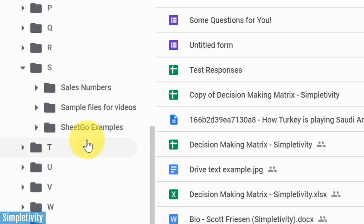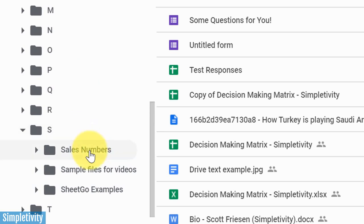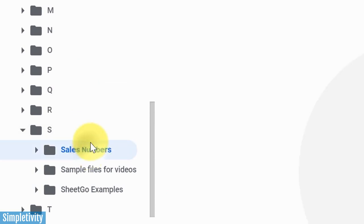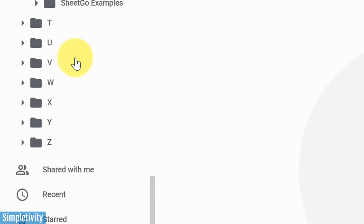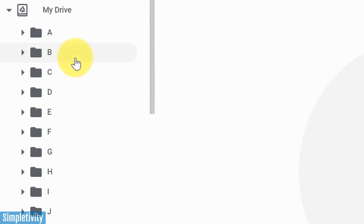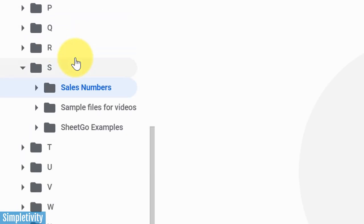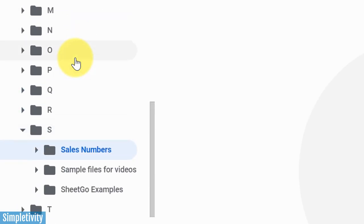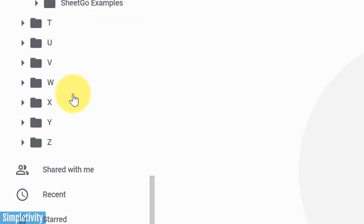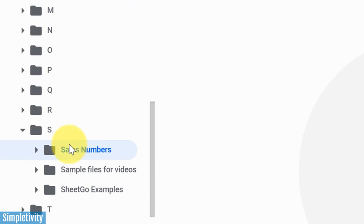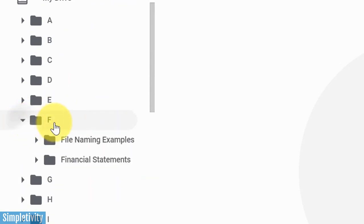You're probably saying to yourself, Scott, well, isn't it going to list it in alphabetical order anyhow? And you would be correct, but do you really want to be scrolling through hundreds, if not thousands of folders to find the file that you're looking for? So by starting with this top level design, A, B, C, D, all the way down to Z, you're going to be able to quickly open up something within F, boom, I'm one click away and I'm immediately at that file level.